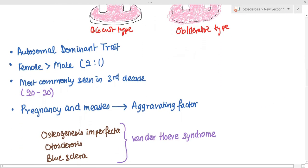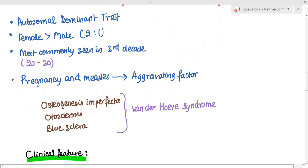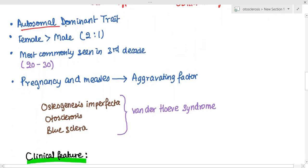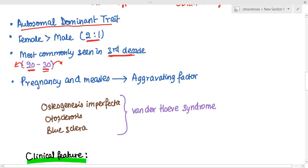Otosclerosis is an autosomal dominant trait and females are twice as susceptible as men, with a 2:1 ratio. It is most commonly seen in the third decade of life — basically from 20 to 40 years of age. Pregnancy and measles infection are aggravating factors for otosclerosis.